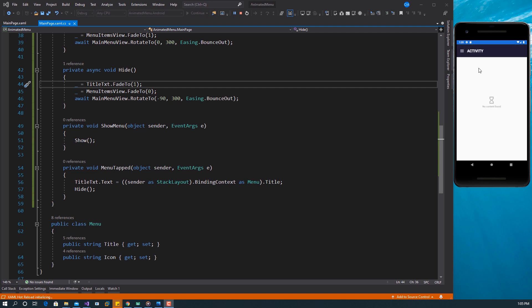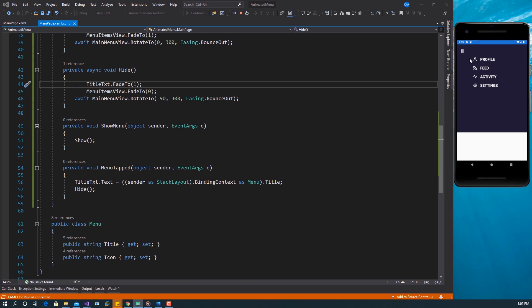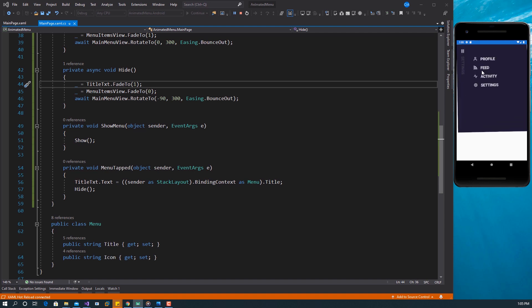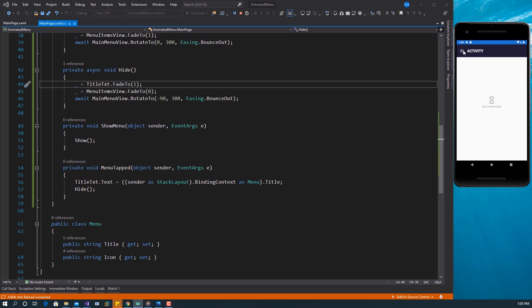Let's save and run this. We have our view now — if I click the menu icon you can see the animation bounce. Selecting Settings shows 'Settings' as the title. Selecting Menu rotates it back, selecting Profile, Feed, Activity — all working. That is how you create a transition from a title bar to a menu list. If you enjoyed this video, give it a like, subscribe, click the notification icon, and share on social media. Leave any requests in the comments — thank you and see you in the next video.